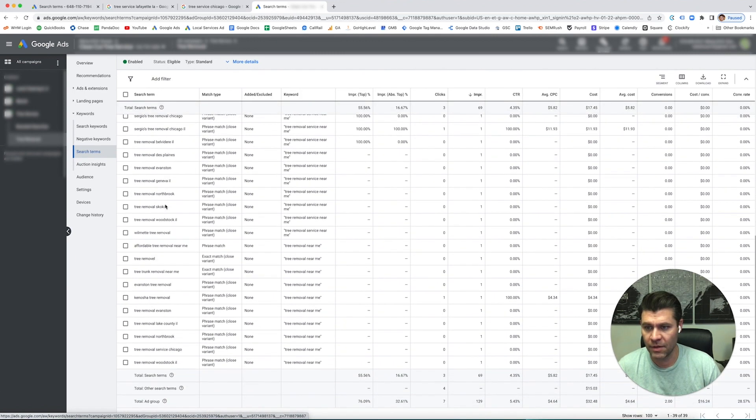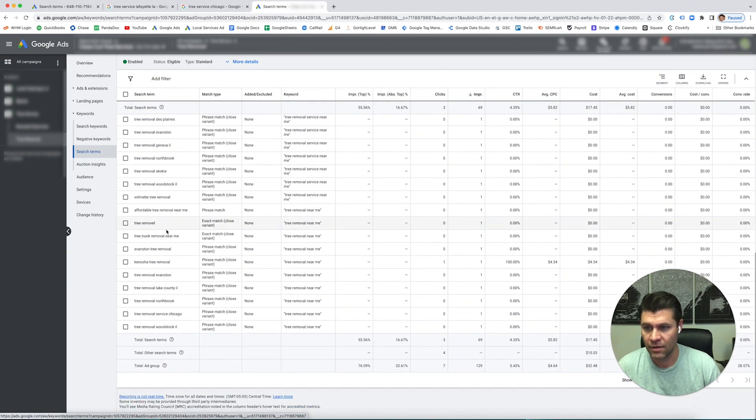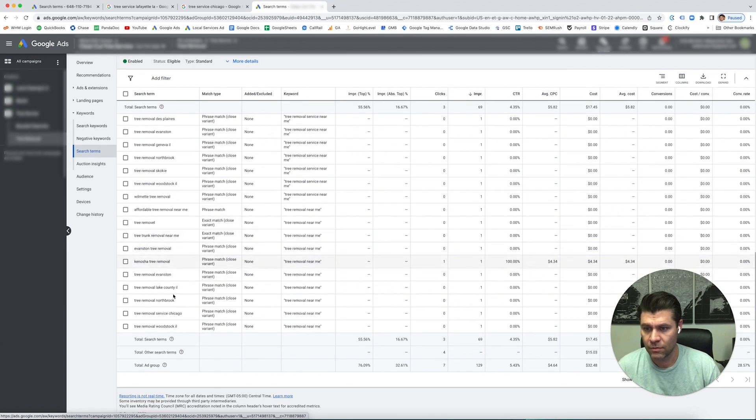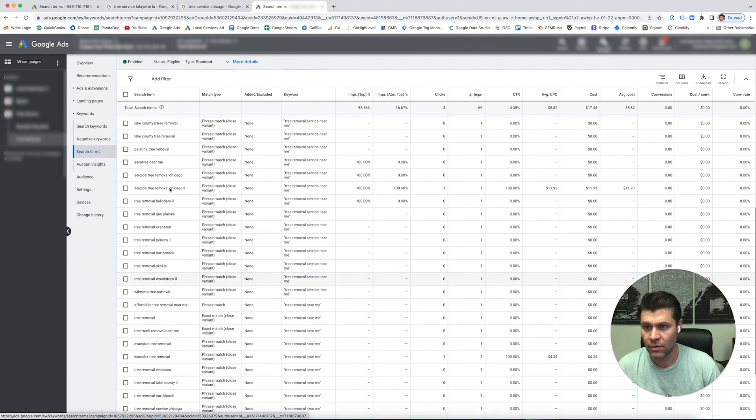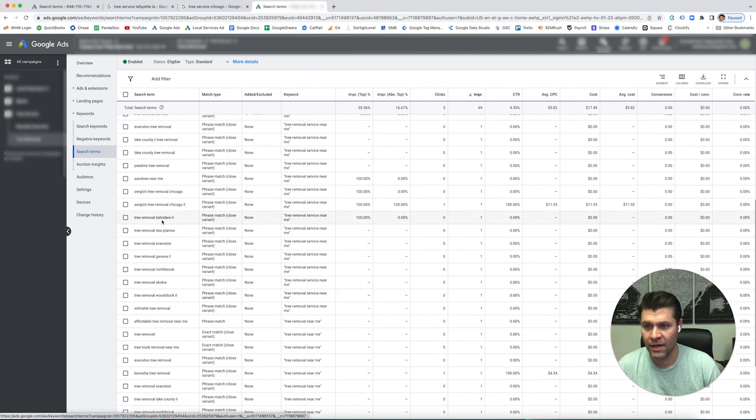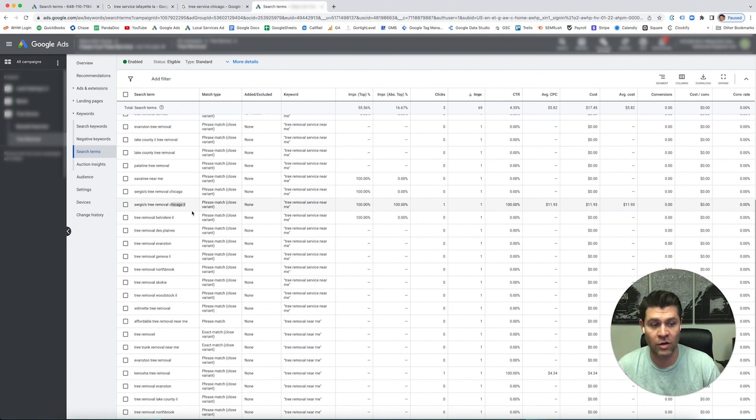Some of these look pretty good depending on if you're servicing a certain area. You may want to get rid of it. What we also like to do is get rid of competitors' names too.